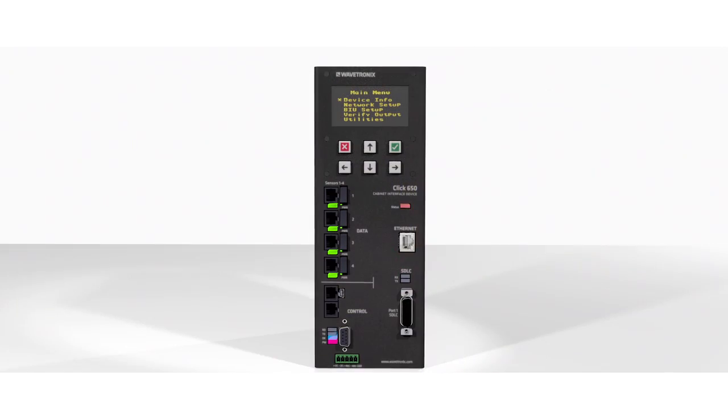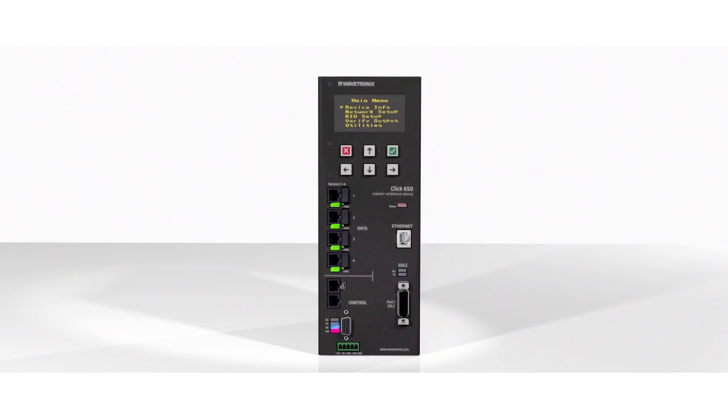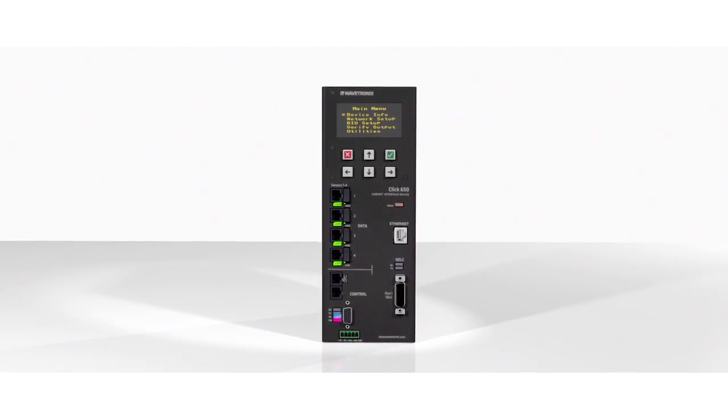Simply put, the Click 650 allows you to do more with less. The world is now wide open for traffic engineers to implement stop bar detection, advanced detection, statistic and data gathering, even some advanced analytics — all from one compact box that covers the entire intersection.